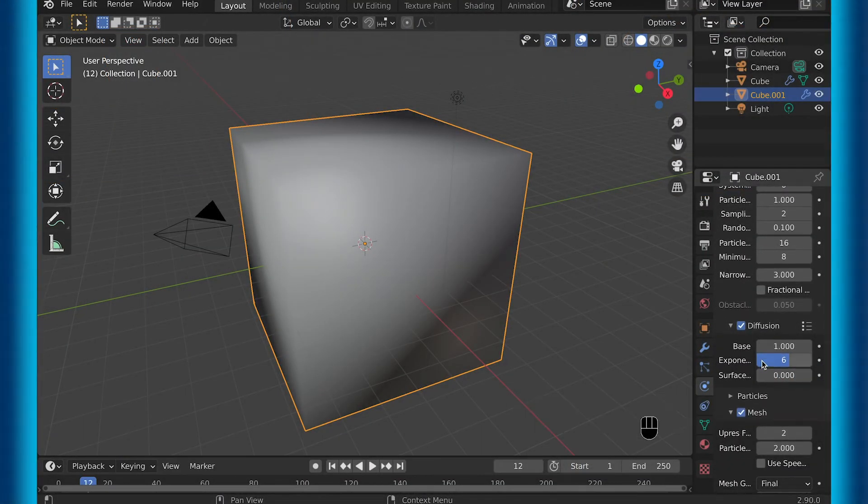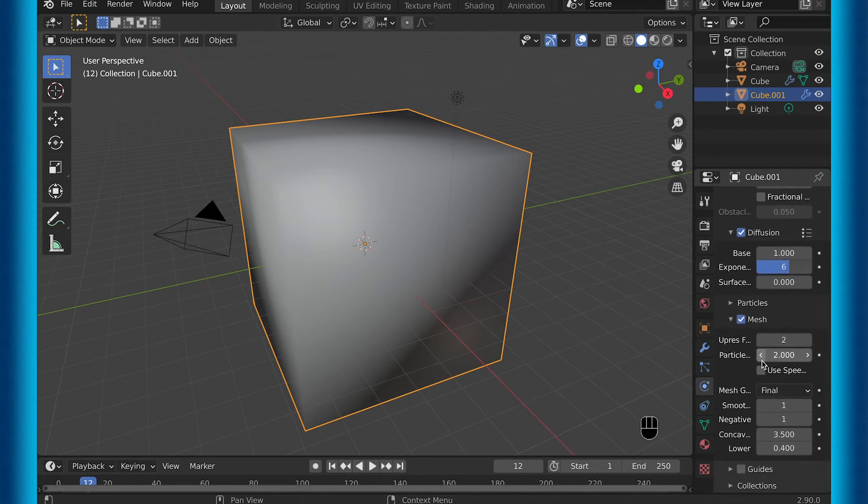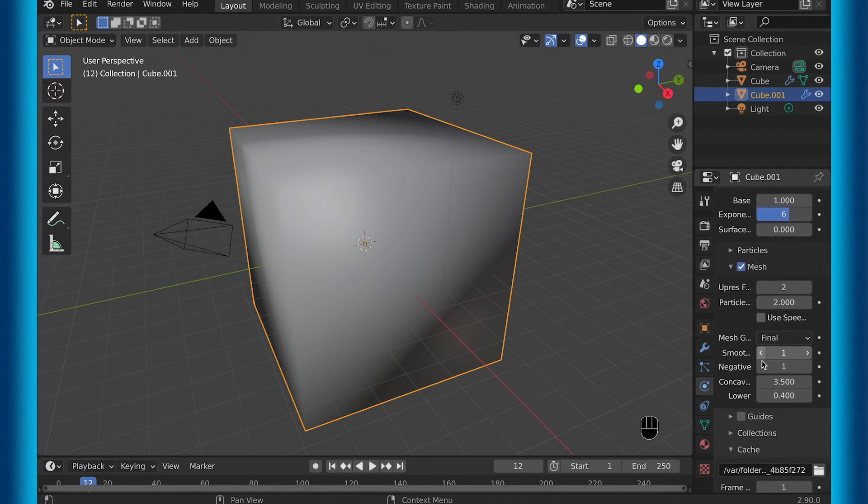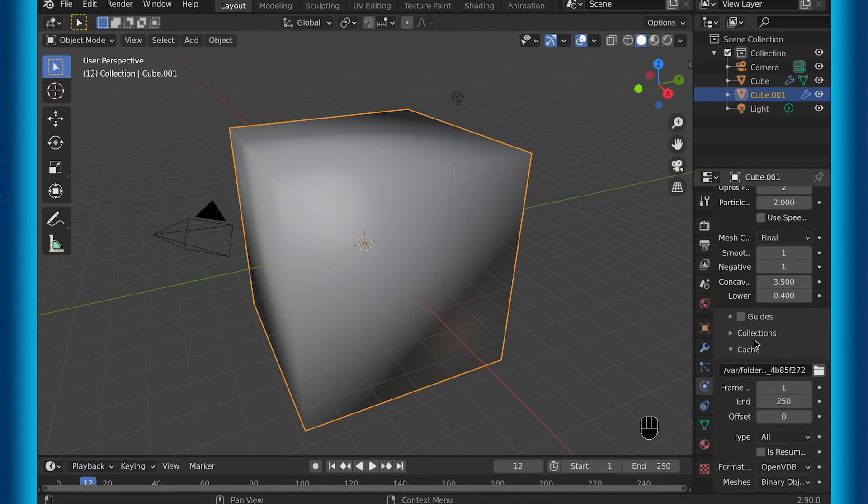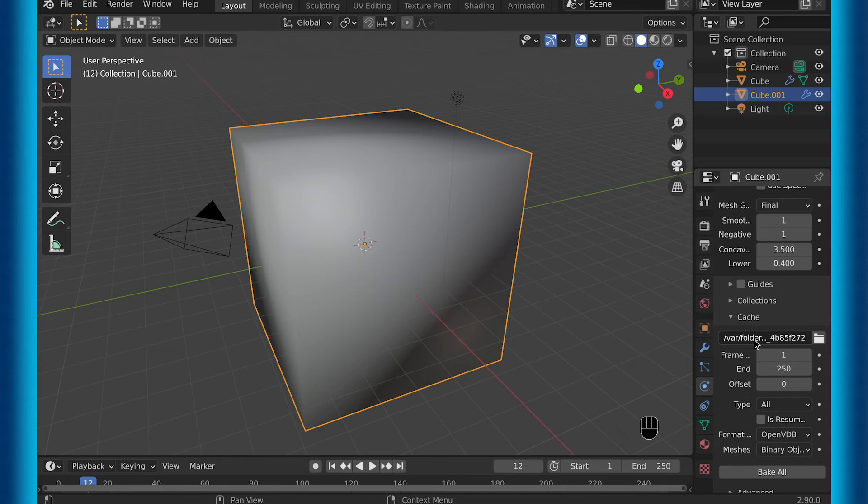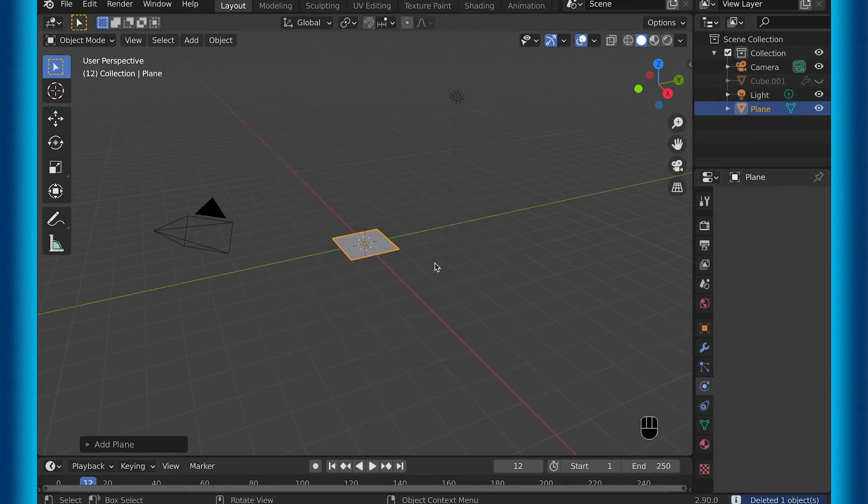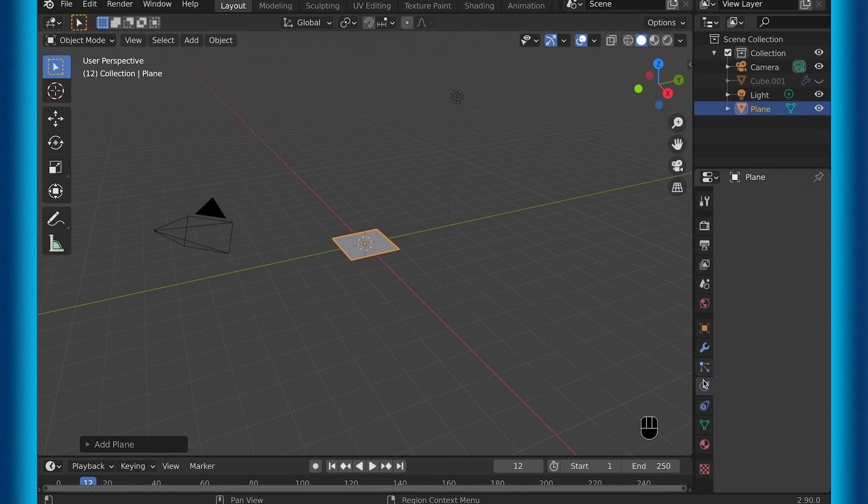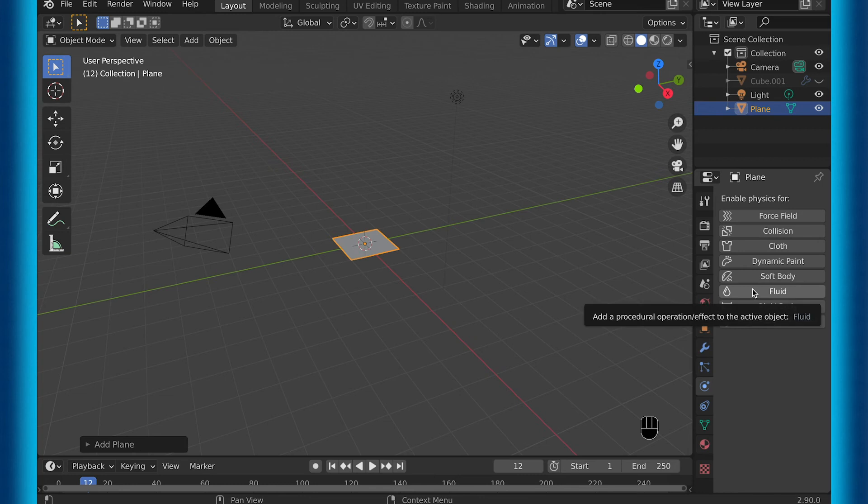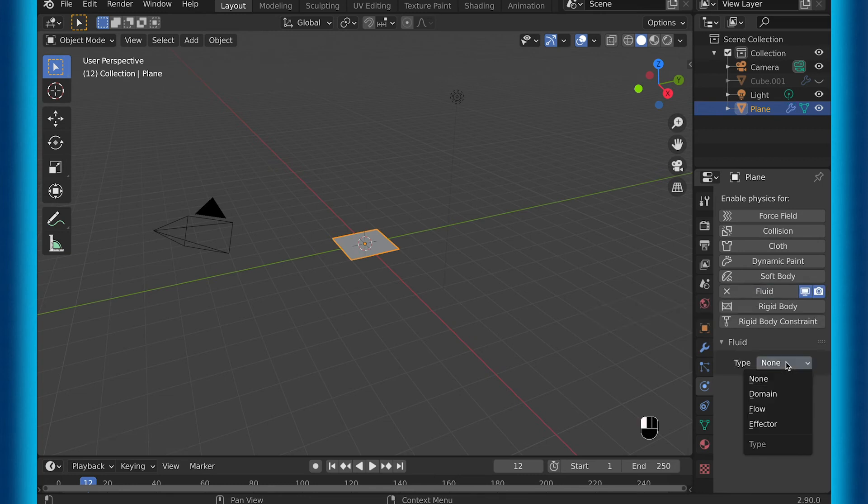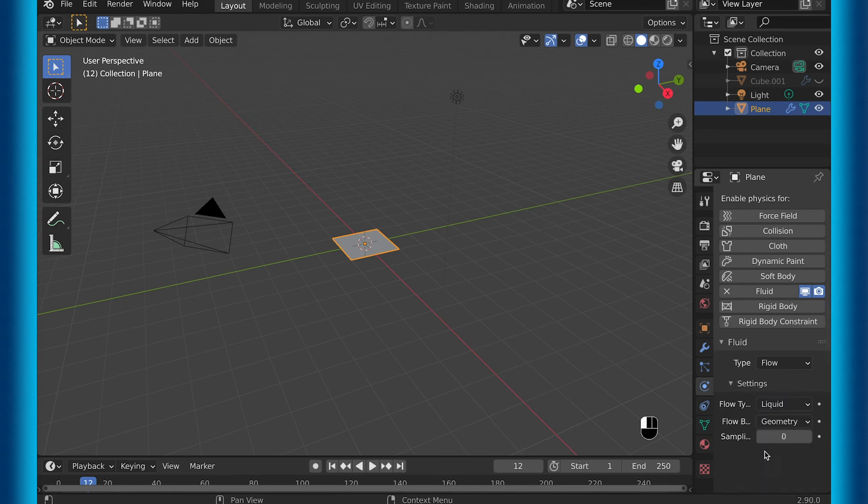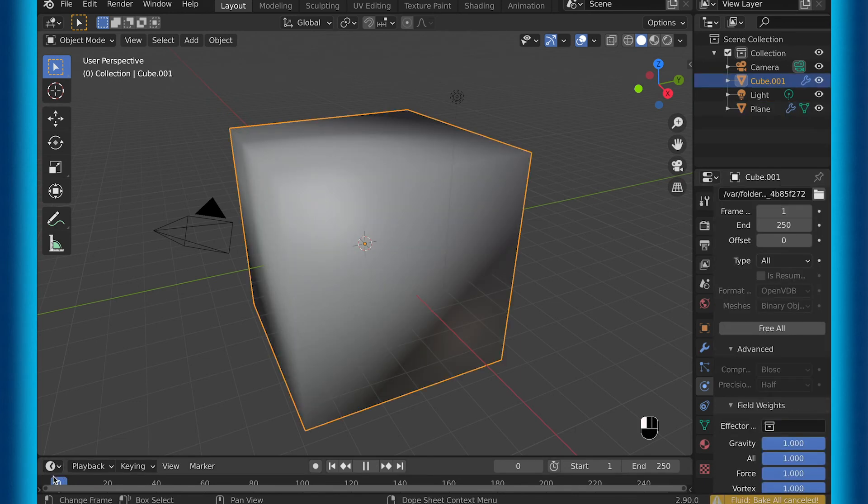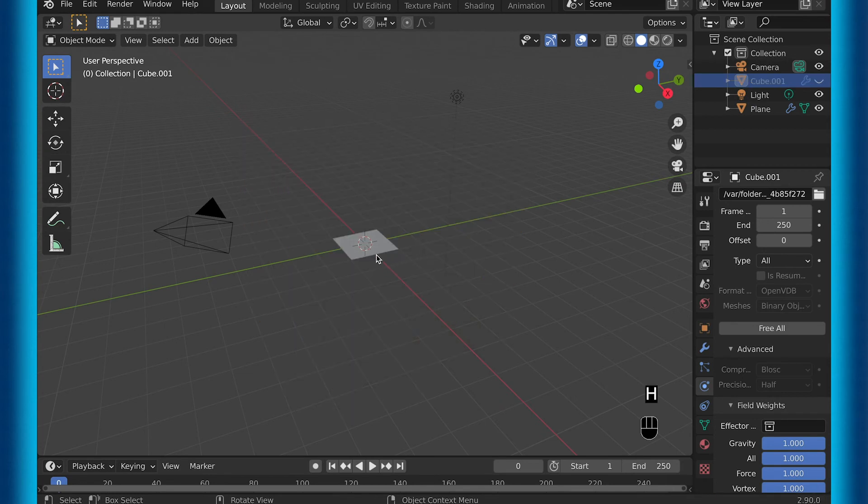So that's just the basics of the fluid settings, the ones that I find the most useful. But now I want to mention a problem that you may be having and then how to fix it. So this issue mainly occurs when you have a plane or another really flat object as your effector, so the effector just blocks the fluid, or as your flow type that is emitting the fluid. This will typically just cause it that it doesn't work at all, like this example of me trying to play back this animation.